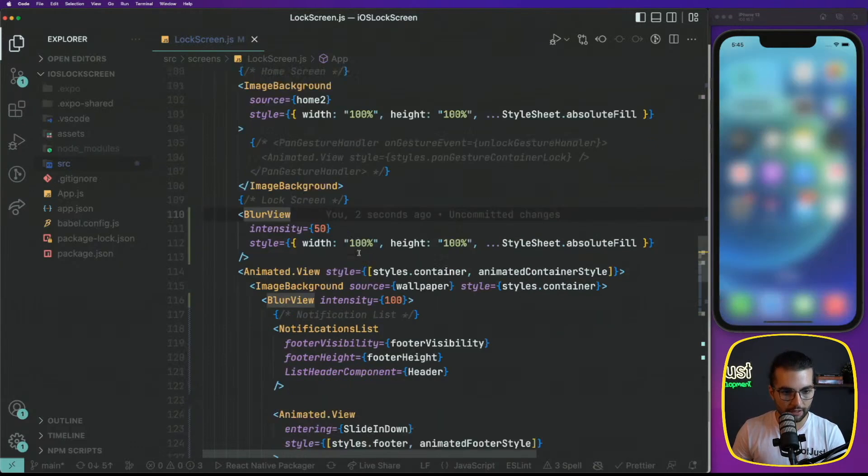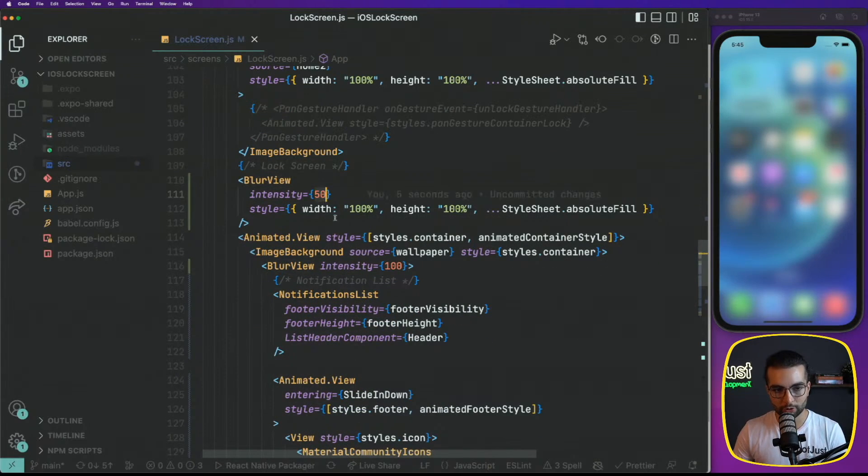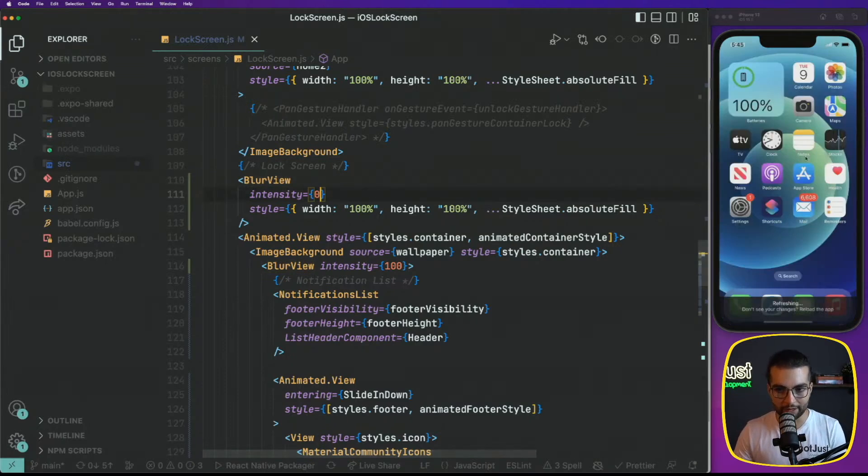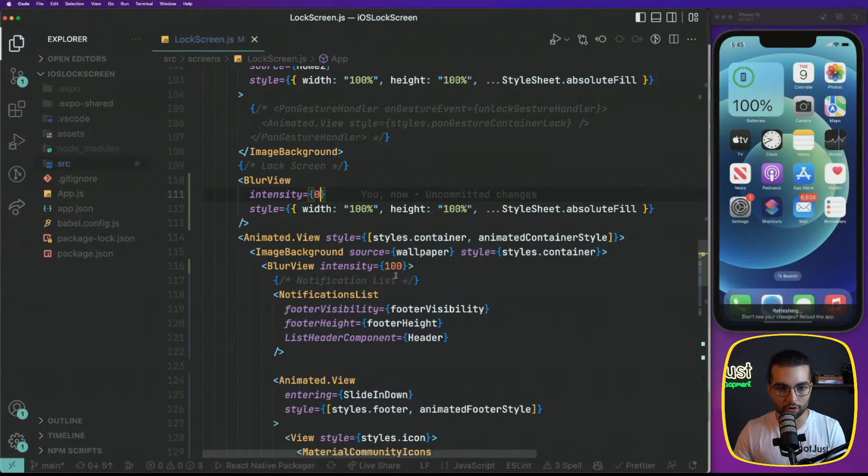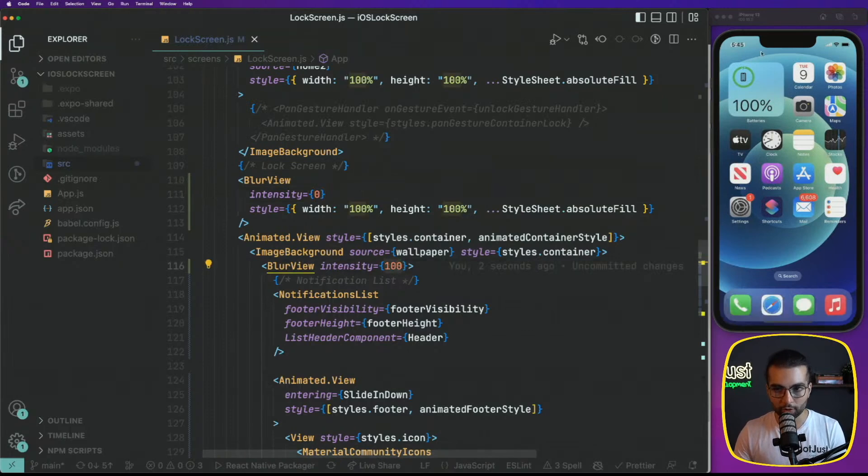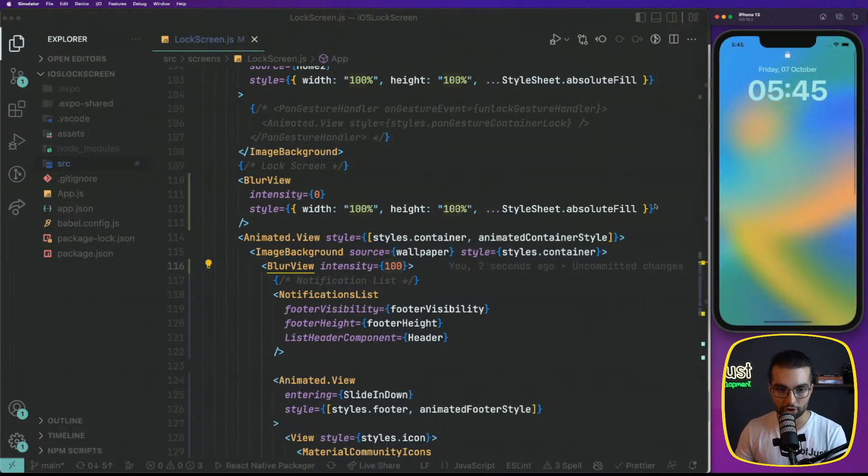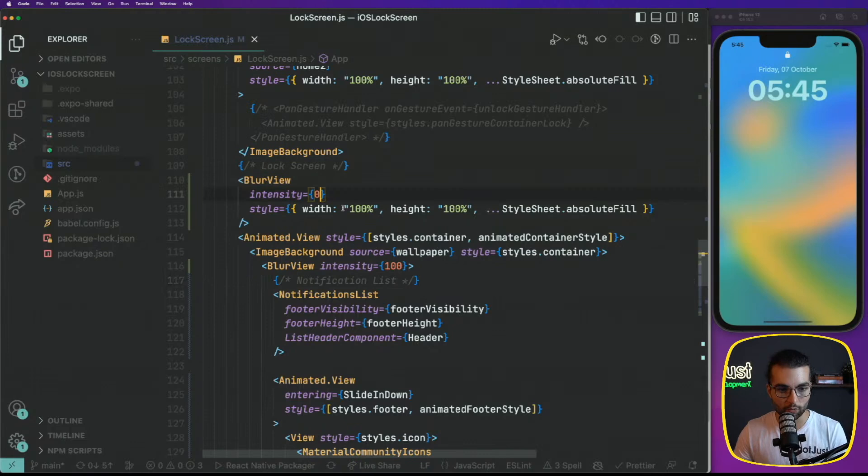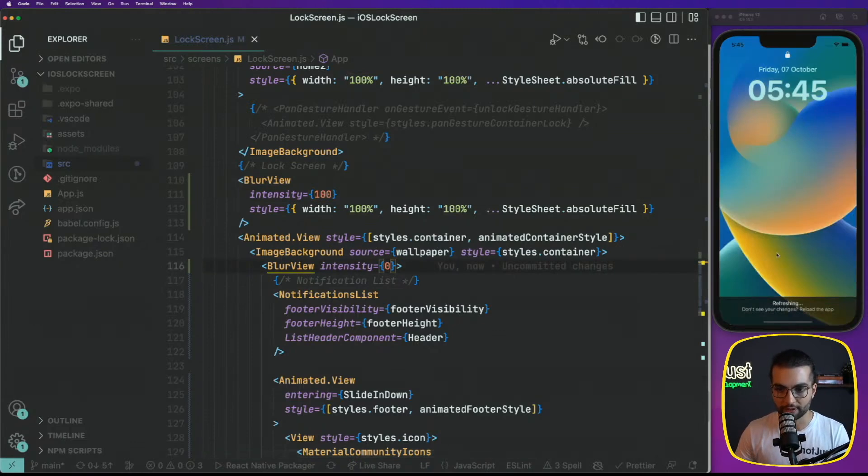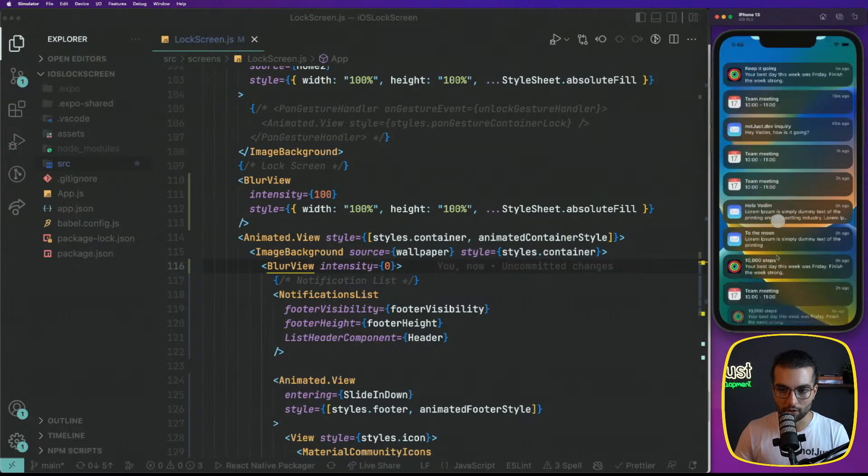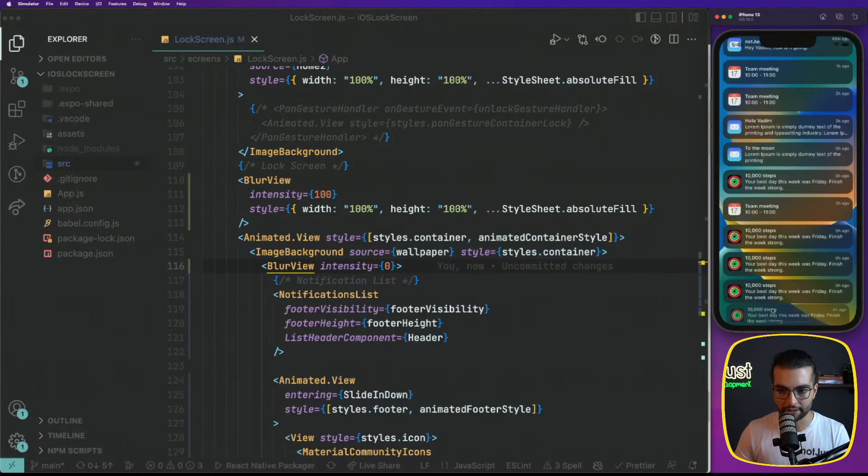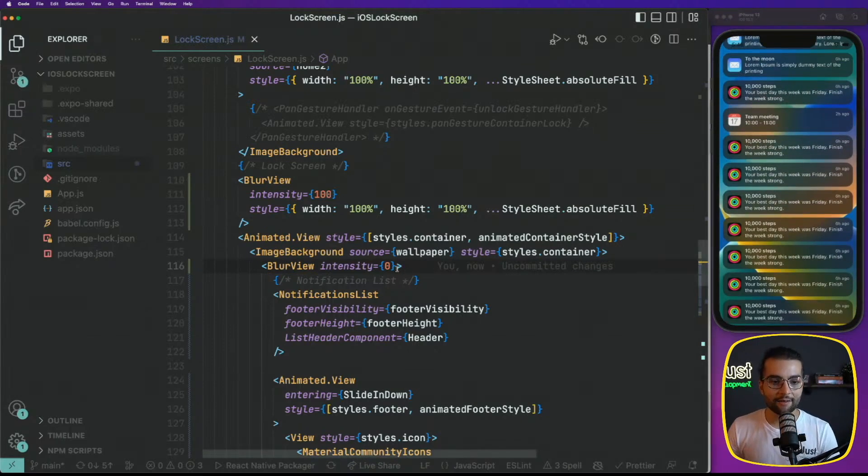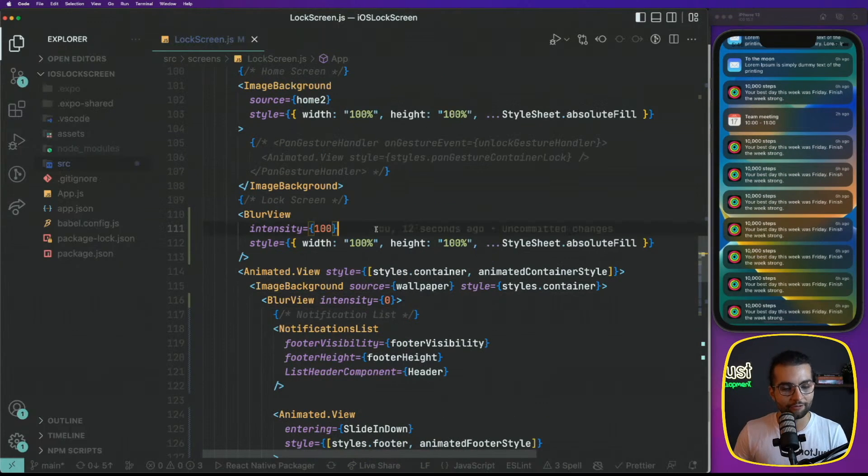And if I decrease the intensity here to 50, yes, it works. So what we have to do is whenever this blur view is zero, basically whenever we see that home screen, this blur view of that background image here should be 100 and vice versa. When the home screen is not visible, this one should be fully visible. And now our home screen is blurred.